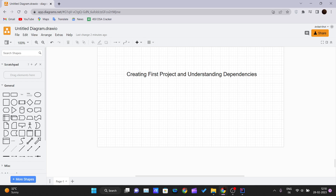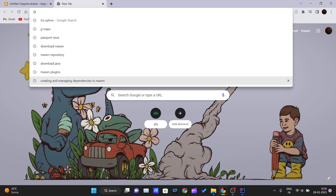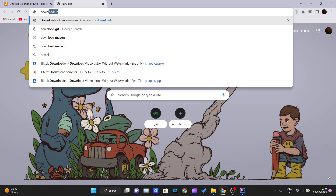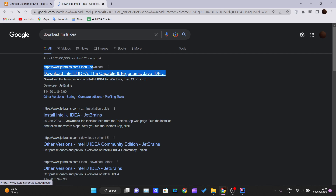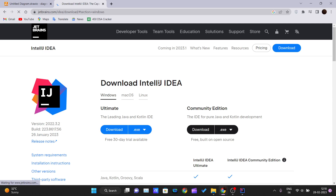I'm assuming you have already downloaded IntelliJ IDEA. If not, let me quickly show you how. Just search 'download IntelliJ IDEA' — the first link comes from JetBrains itself. Click on it to get to the download page, and choose your operating system: Windows, macOS, or Linux. I'm using Windows 11.